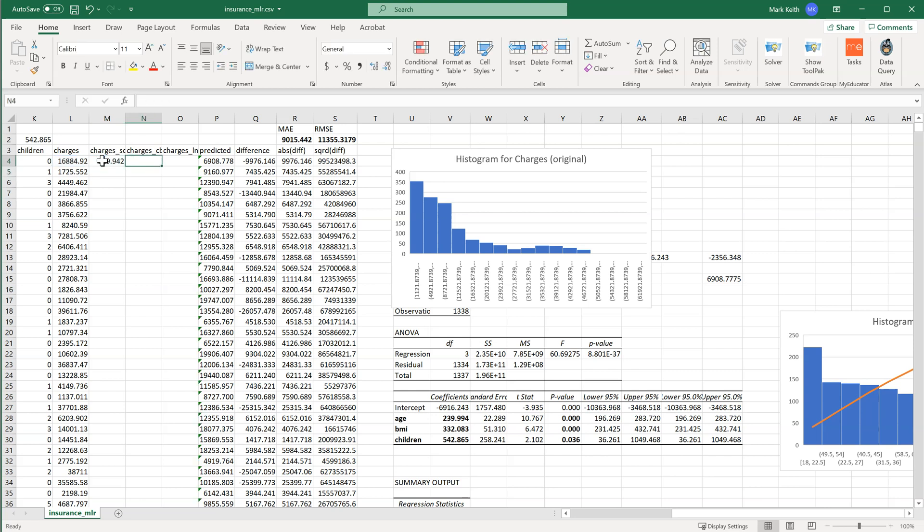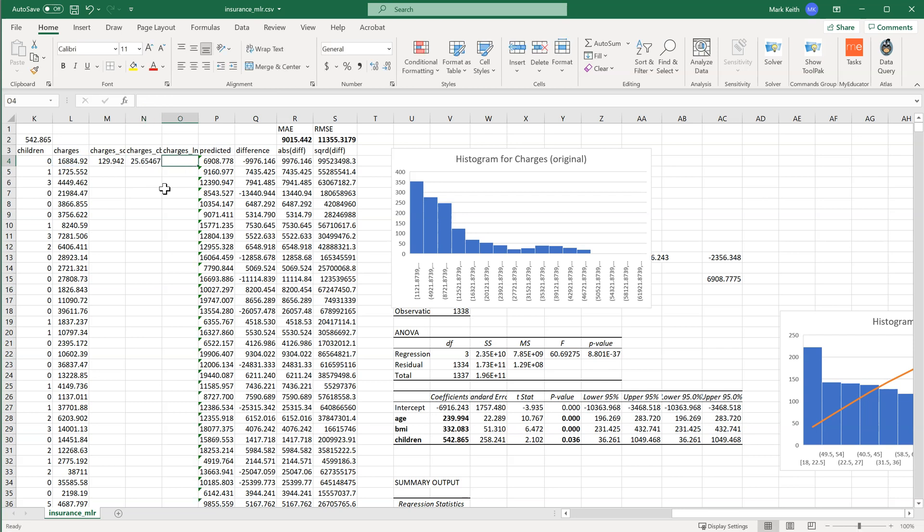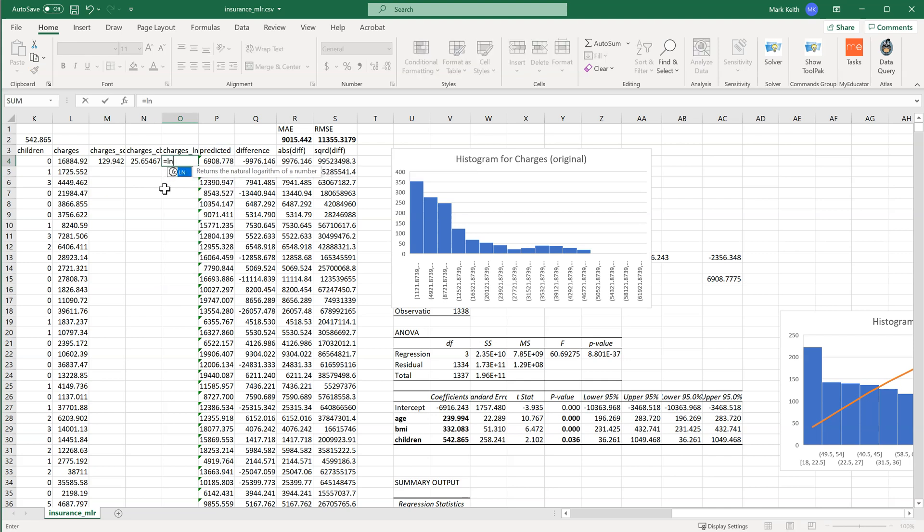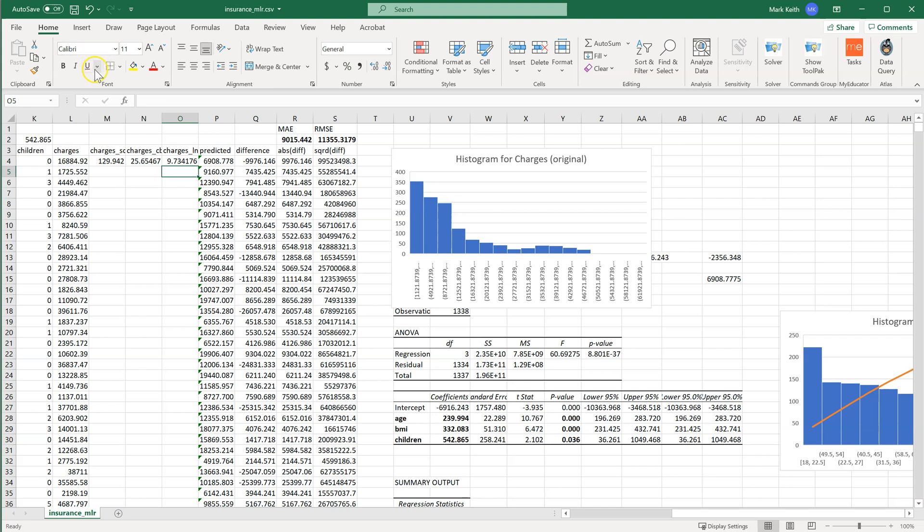Over here, let's get the cubed root of Charges equals Charges raised to the one-third. And then lastly right here, notice how the numbers are getting progressively smaller. I'm going to make a logarithmic transformation. I'm going to say this equals ln, which is natural log, of Charges. And that's the smallest. So let's copy these down.